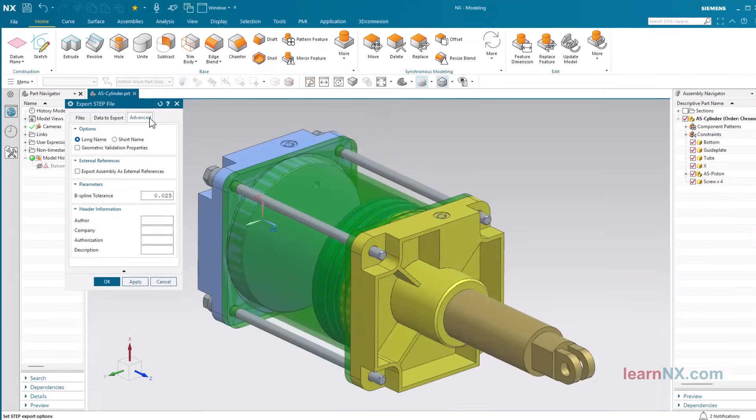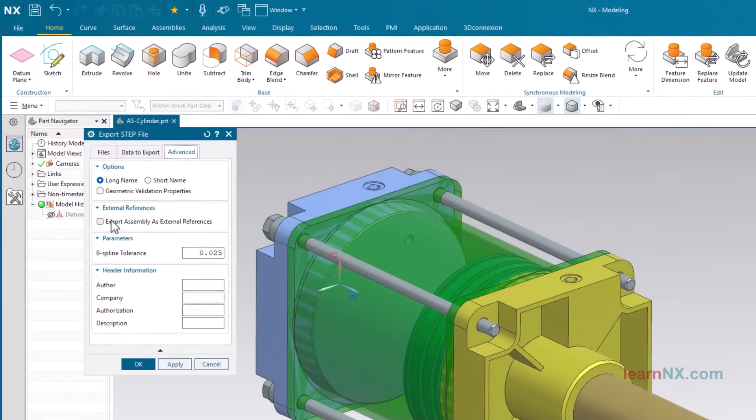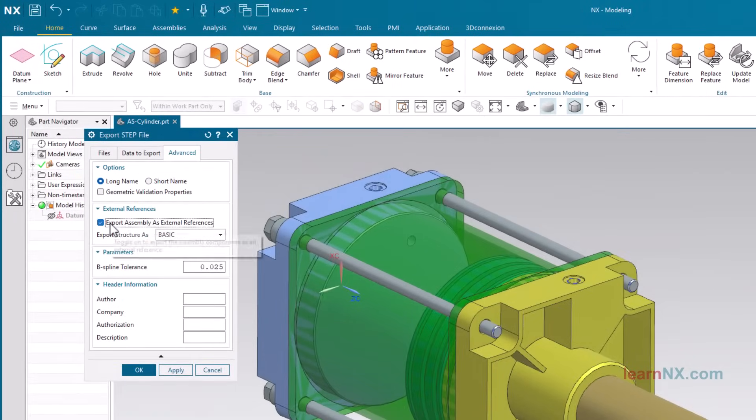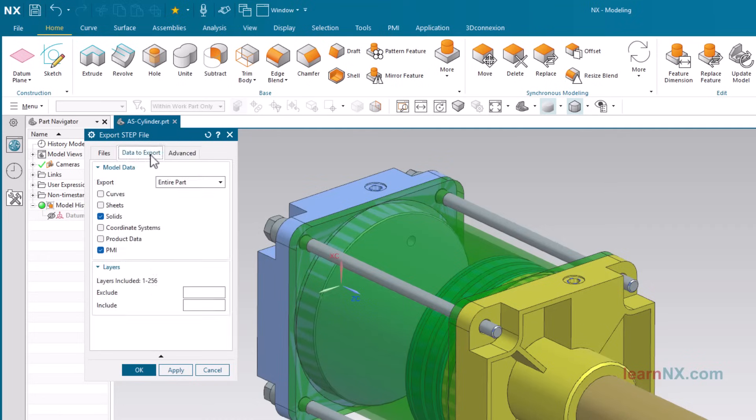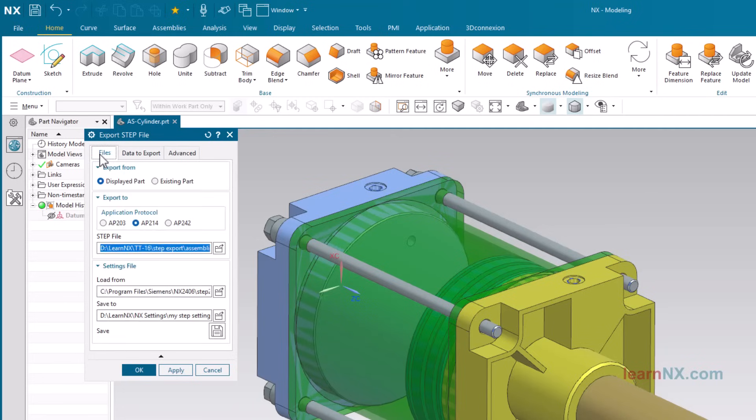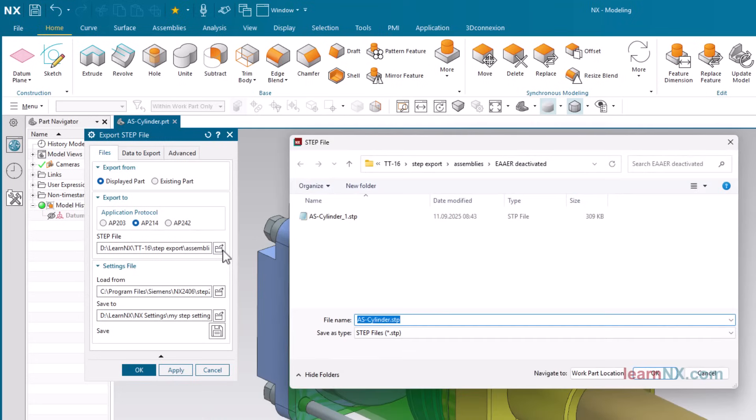Next test. This time, the option export assembly as external references is activated, and the basis option is selected. This creates a separate step file for each component of the assembly.